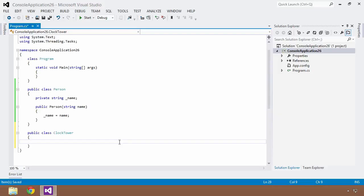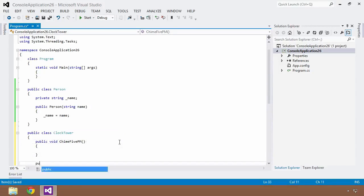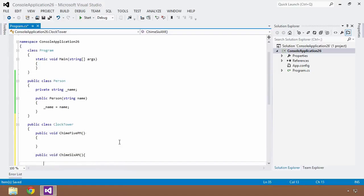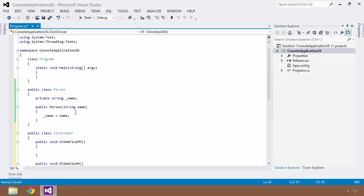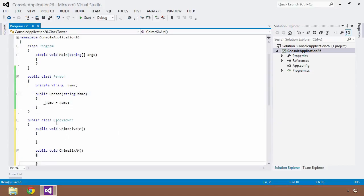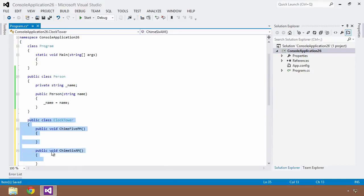There are going to be two methods in ClockTower: a public void Chime5PM, which will signify it's time to leave, and a public void Chime6AM. Neither will do anything just yet. What we'd like to do is create a Person and a ClockTower and have this Person watch a particular instance of the ClockTower and execute some sort of method based on when one of these events happens.